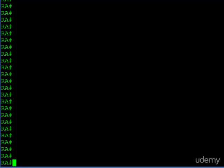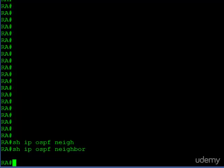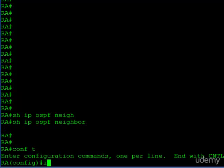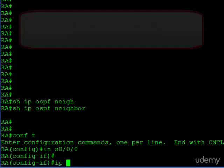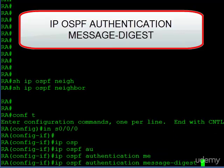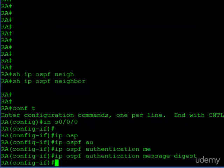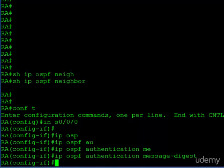We're on Router A and we're going to set up authentication using Message Digest 5, because if we used clear text, in some ways it's not even worth it since that password can be intercepted. We'll start off with the interface approach. You can see we don't have any neighbors right now because Router B is using authentication and we're not, so we can't become a neighbor yet. Serial 0/0/0 is connected to Router B and the first thing we do is enable authentication using Message Digest — that is the first step. Now it's enabled but it doesn't have a password.